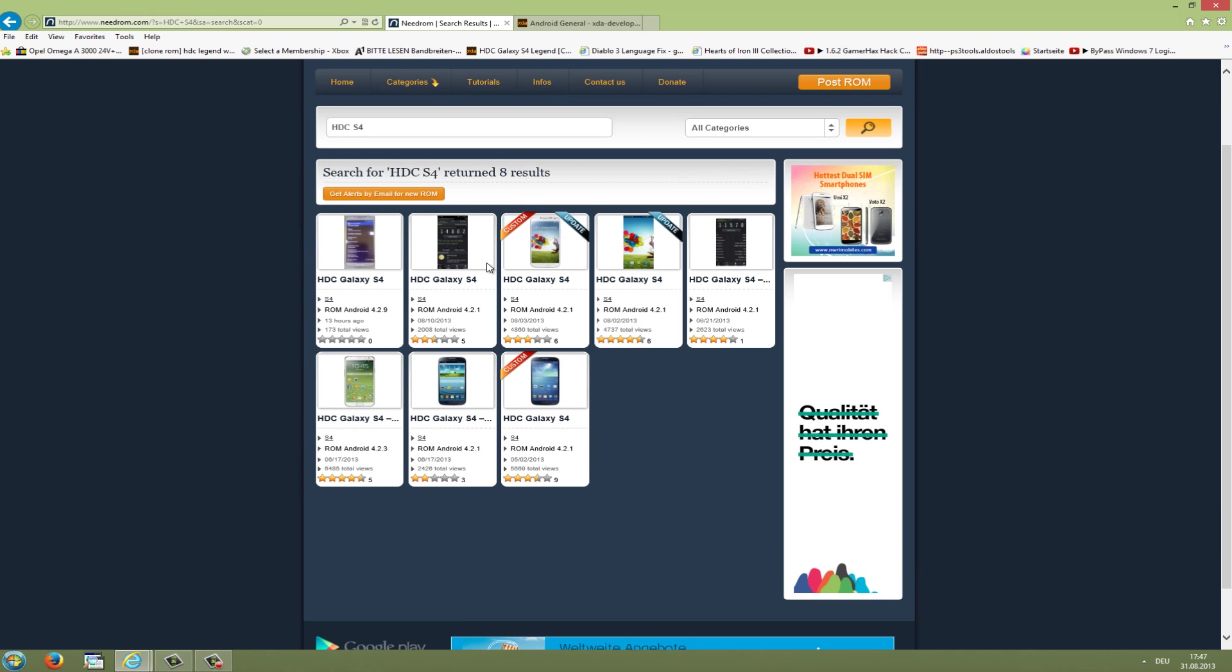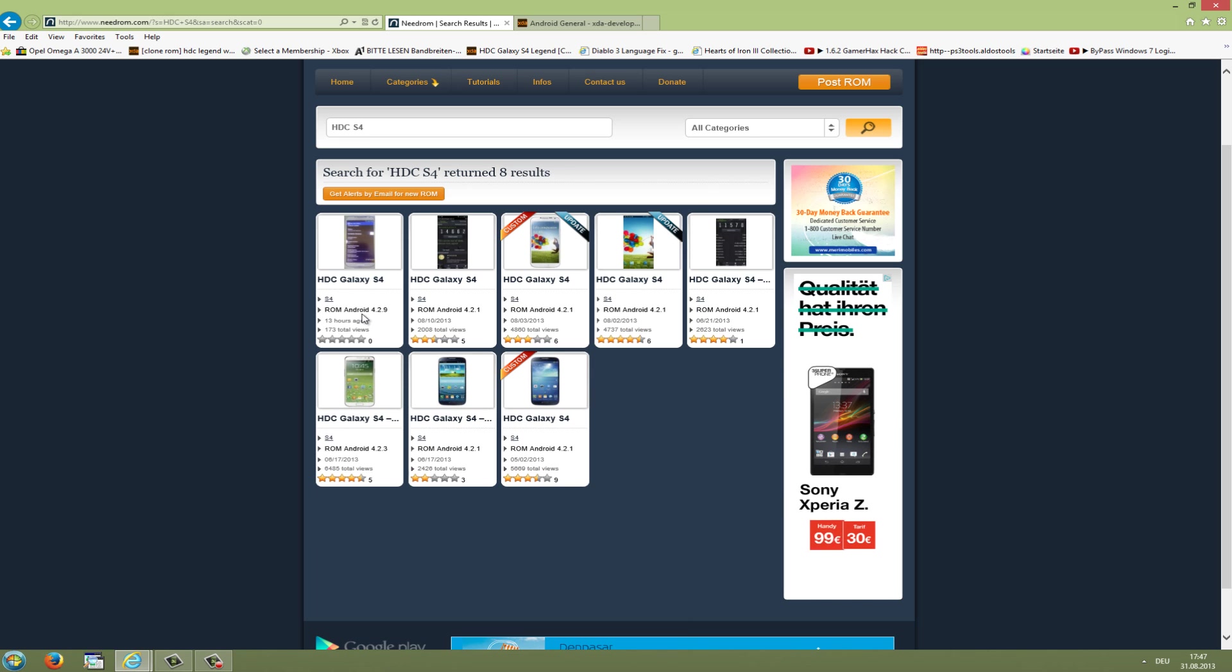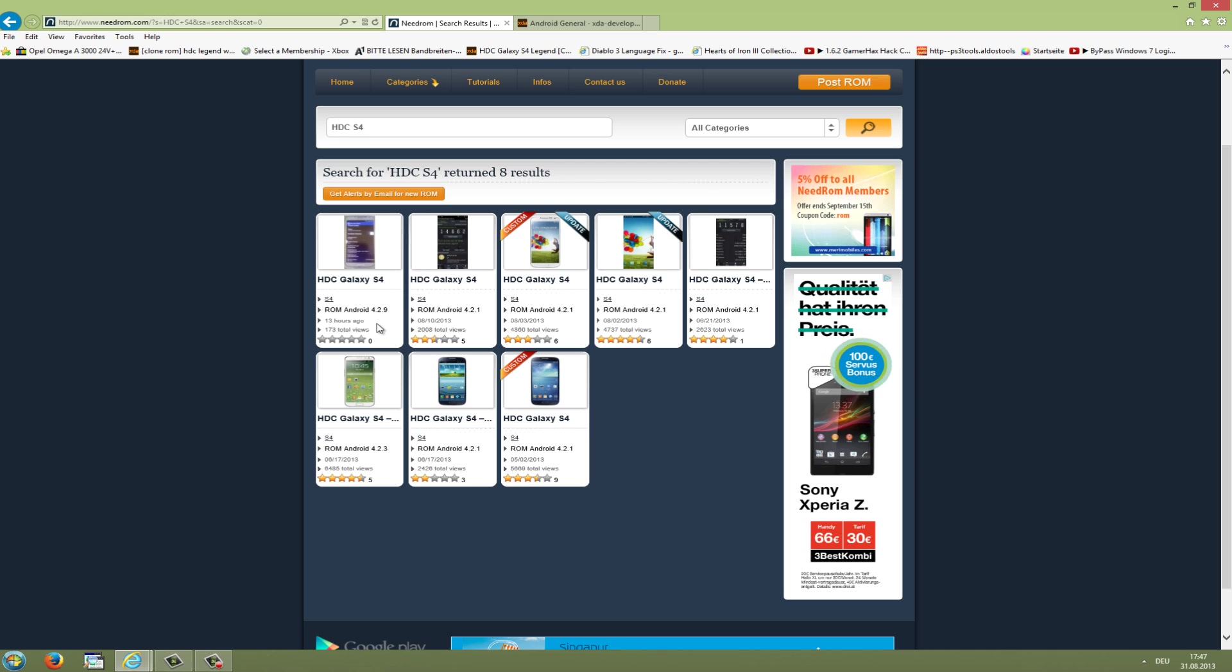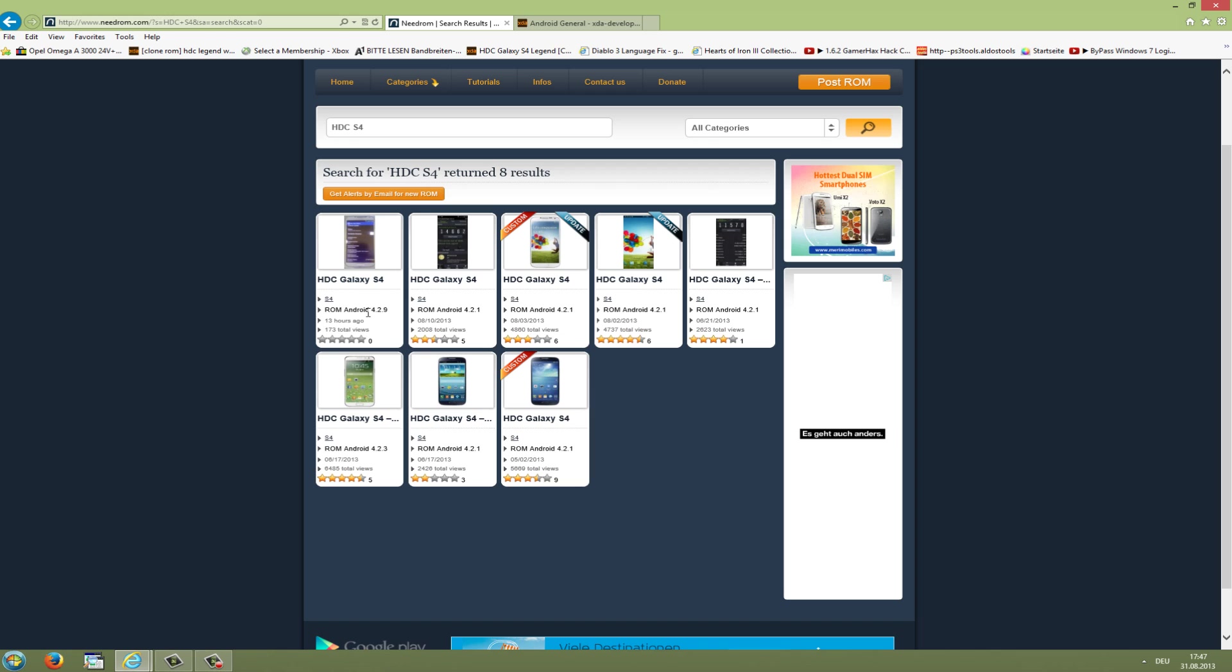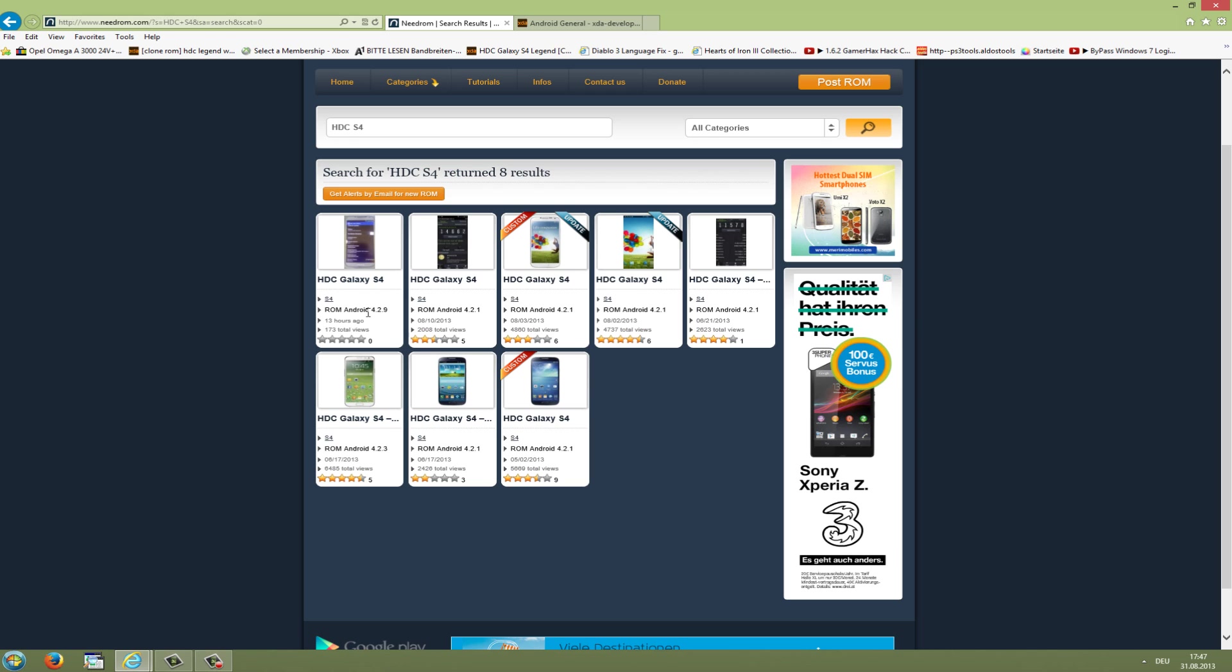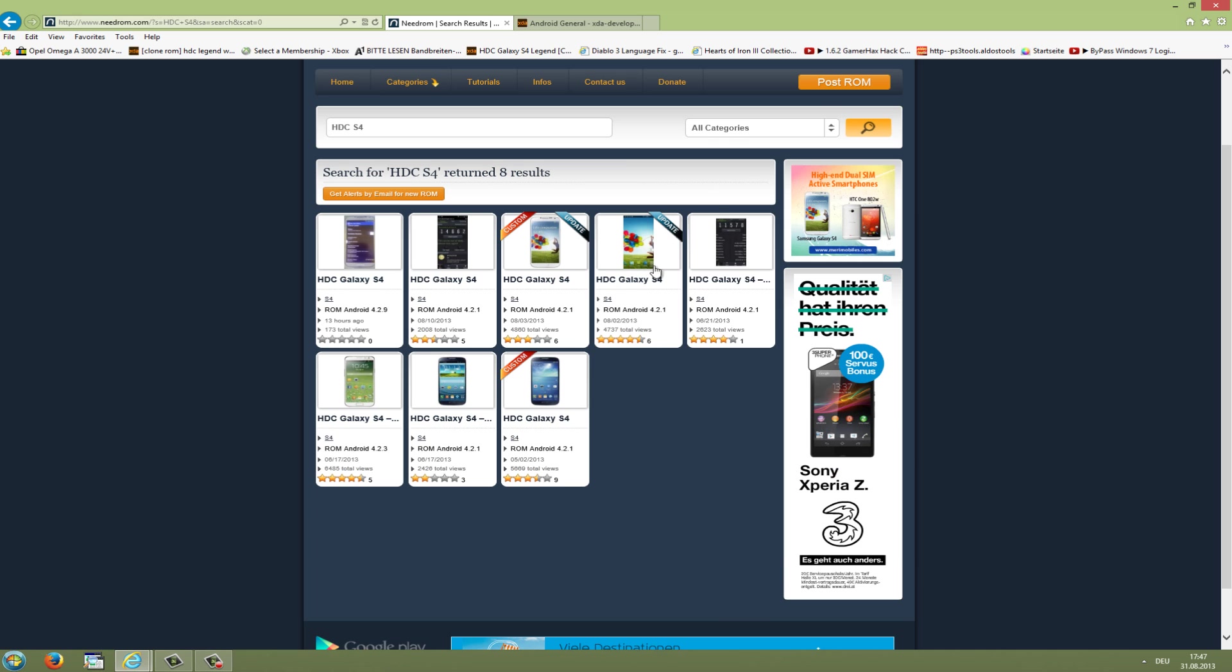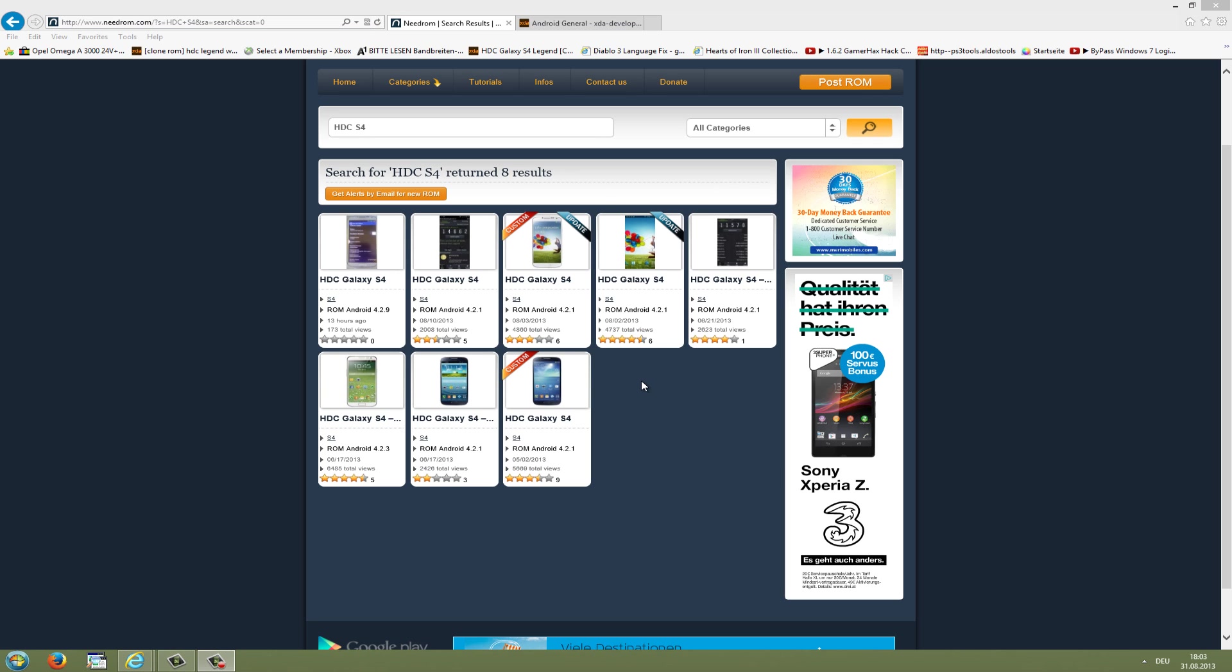As you can see it found some results for ROMs for the HTC S4. I would not always take the latest one. As you can see, the latest one is for Android 4.2.9, uploaded today, and it maybe contains many bugs. If you just want a stable ROM, I would take one of the ROMs with the best rating, like this ROM here with almost five-star rating.